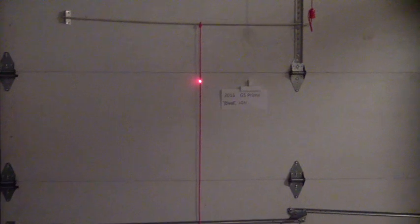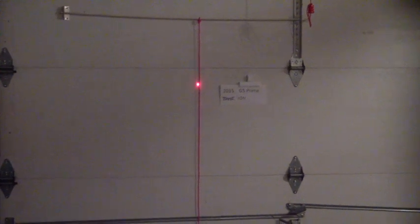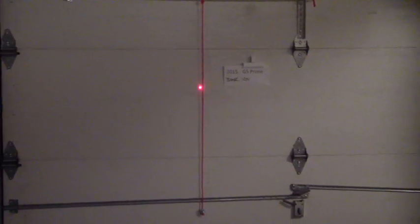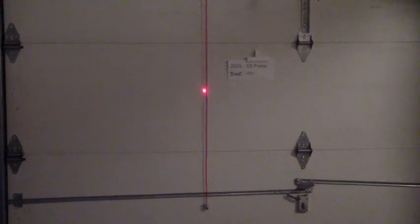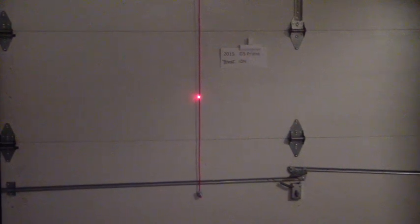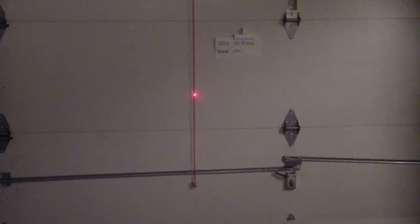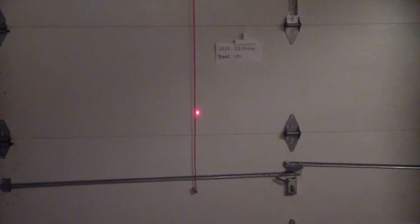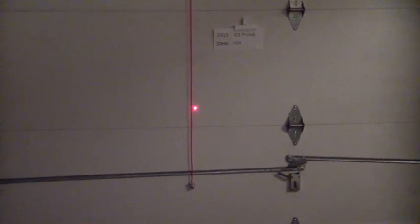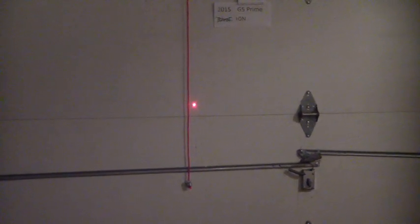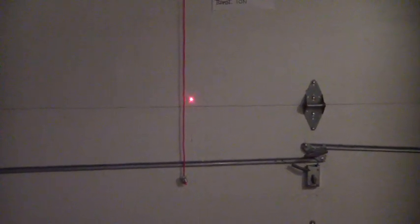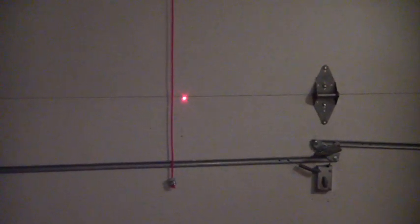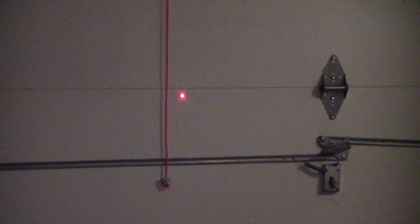Now we're going to advance it to full draw and watch what it does. So far, it's tracking dead. And here it is at full draw.